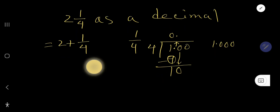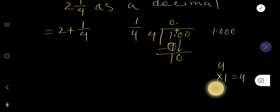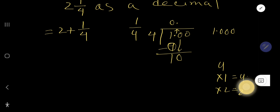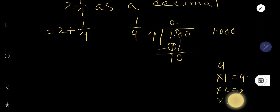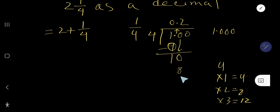Now four goes into ten. Four times one is four, four times two is eight, four times three is twelve — twelve is greater than ten, so stop there. Four goes into ten two times. Two times four is eight. Subtract to get a remainder of two. Now bring down the next zero to make twenty.